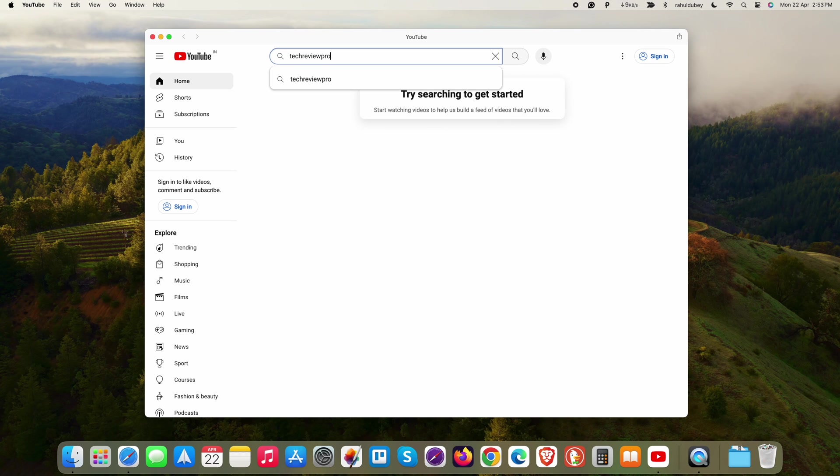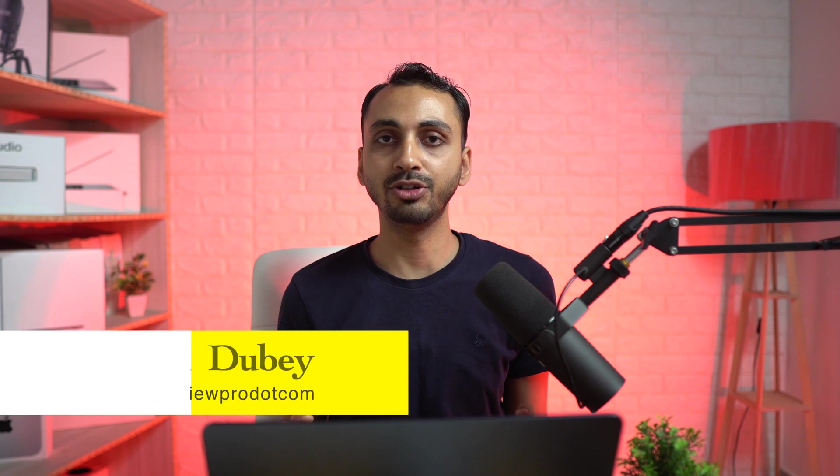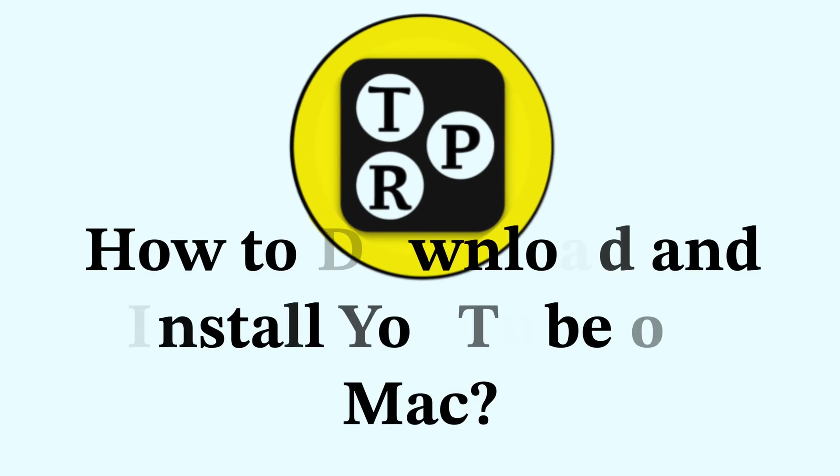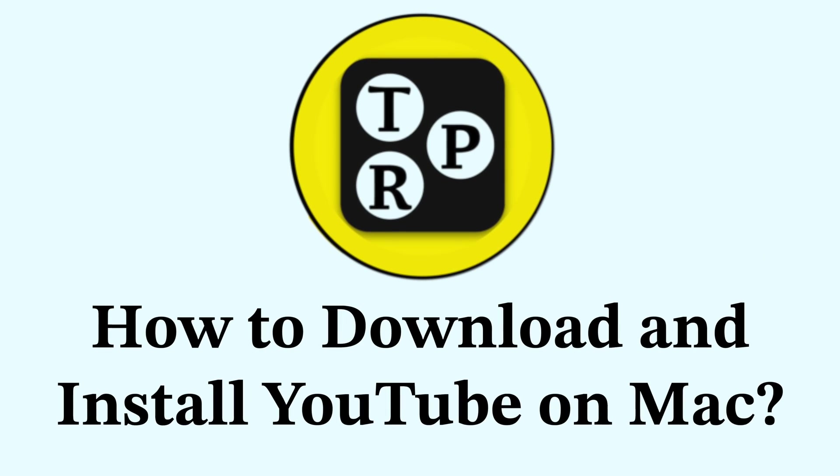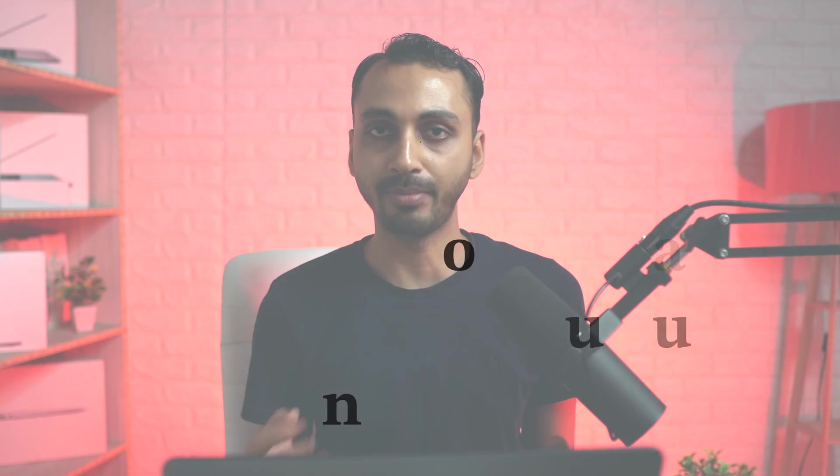In this video, you will learn how to download YouTube app and install YouTube on your Mac. Hey guys, I'm Rahul from Tech Review Pro and welcome back to your channel. Today, I'll show you three methods to download and install YouTube app on Mac. Now, without any further delay, let's learn.